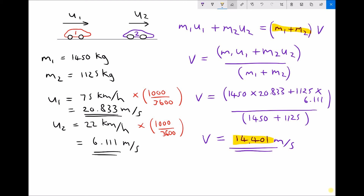Multiplying that out gives us a final combined velocity v of 14.401 meters per second. Vehicle one was originally traveling faster at 20.833 meters per second, but vehicle two was traveling much slower at 6.111 meters per second, so we would expect the combined velocity to fall somewhere between those two values — which it does in this instance.